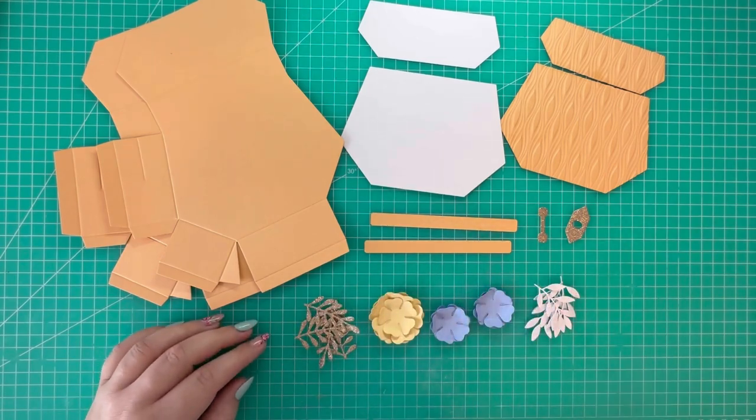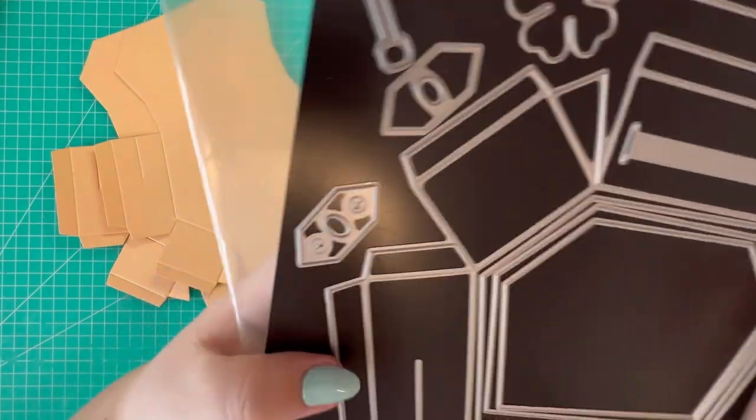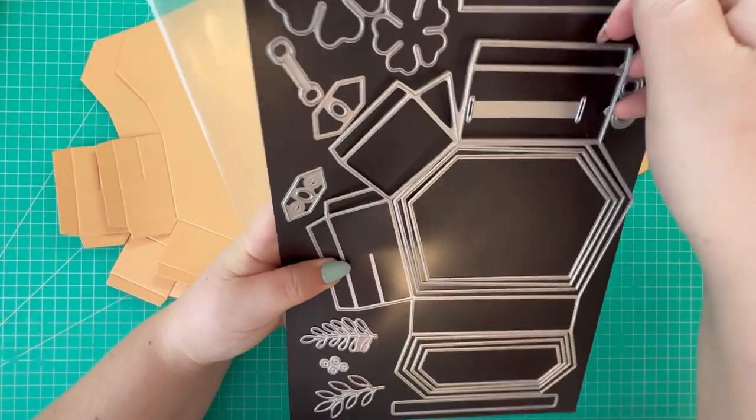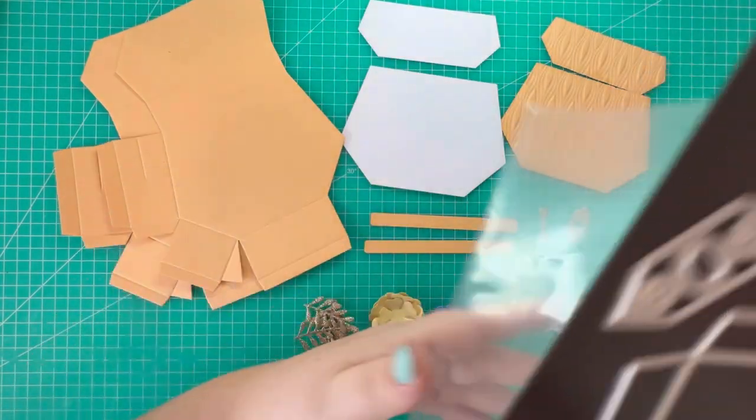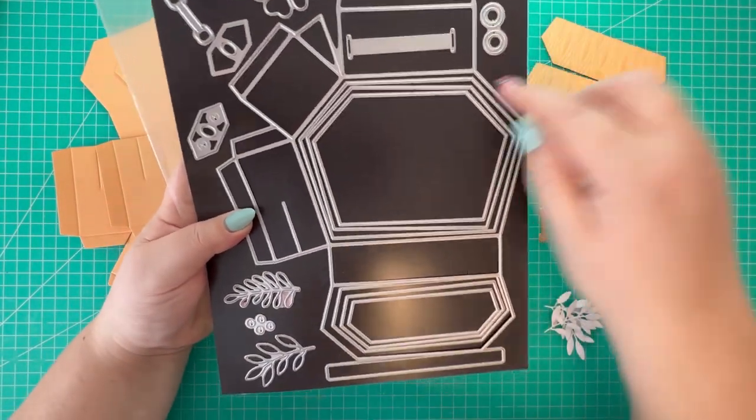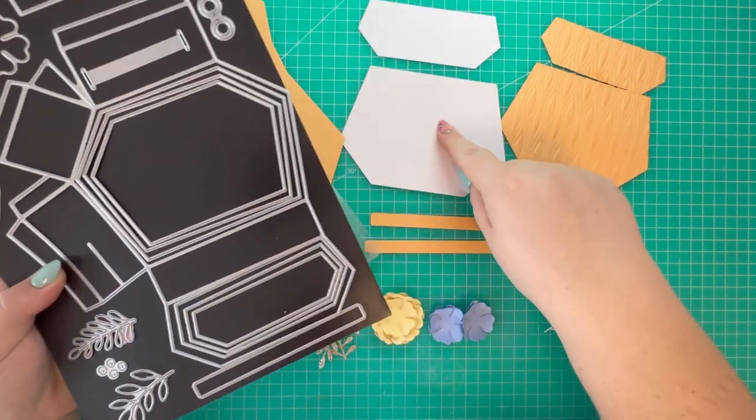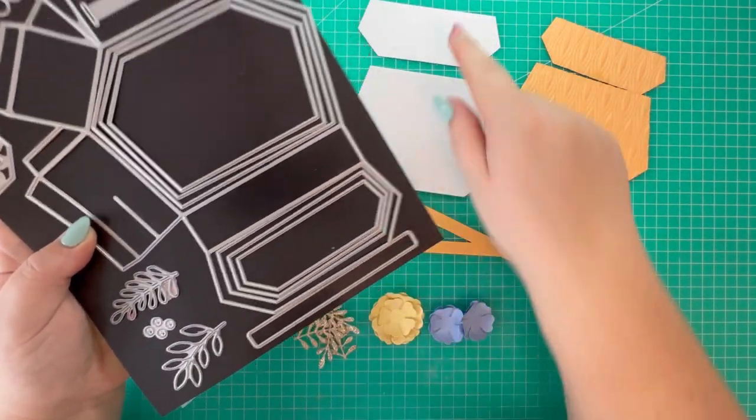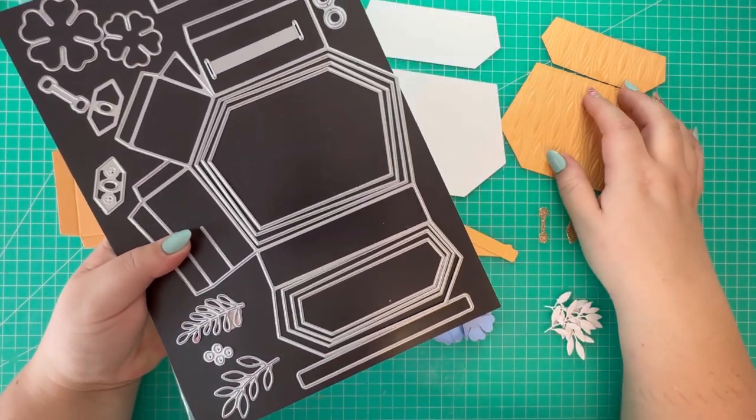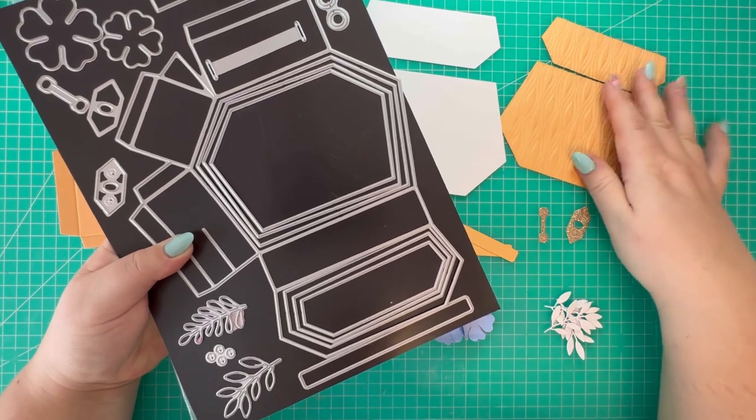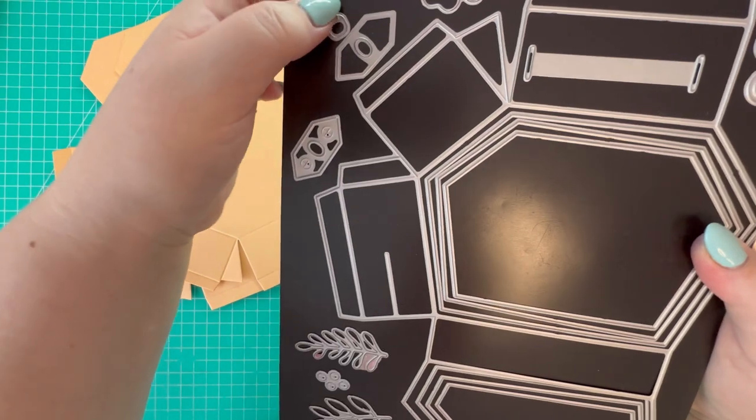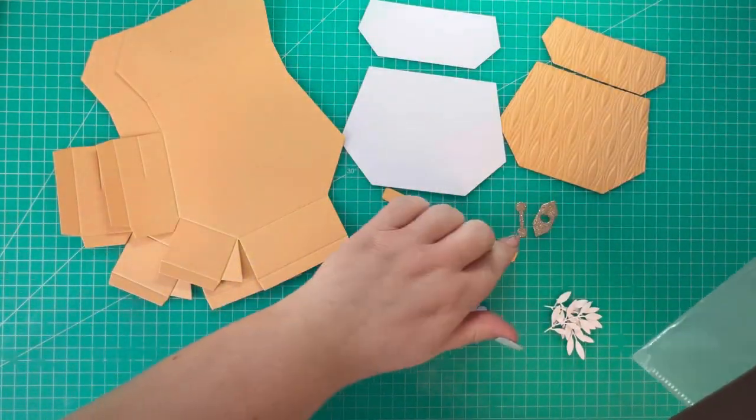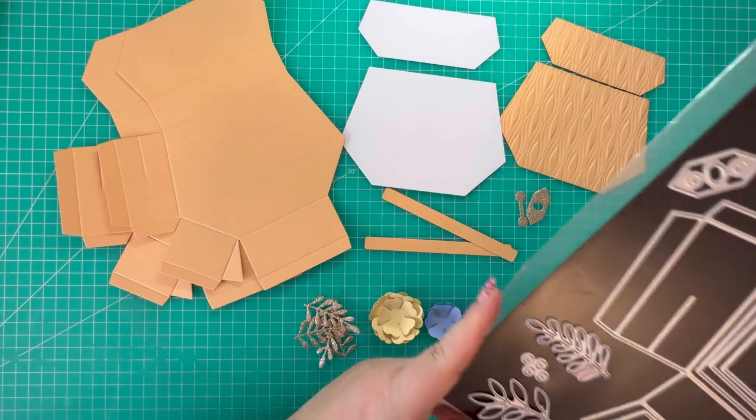These are all the pieces that I've cut. I've got the largest die cut twice. I've then taken the largest die in white, and the next size down in the same color cardstock, and I've embossed those. I've used these dies to cut in glitter cardstock.